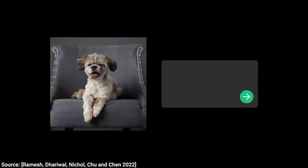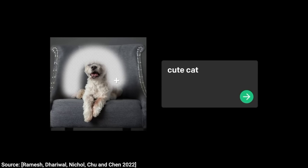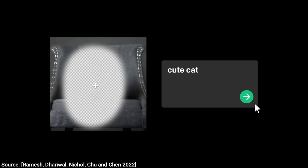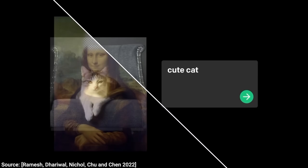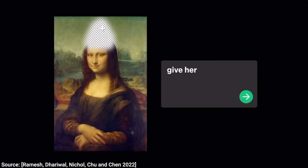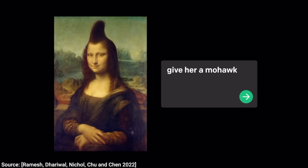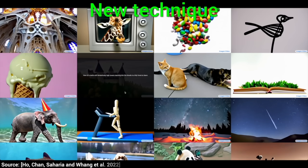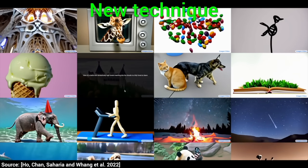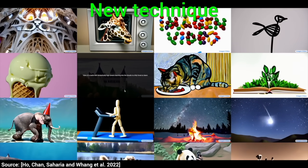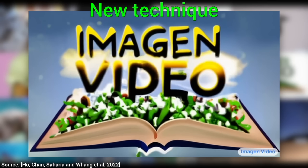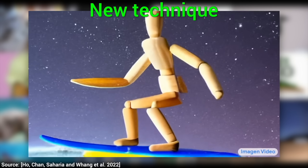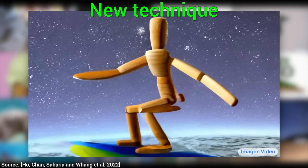Everyone knows that modern AI techniques are already capable of text-to-image — that is, taking a piece of text and creating a picture out of it. What fewer people know, but many of you Fellow Scholars definitely know, is that text-to-video is now also possible.